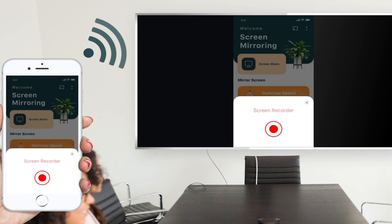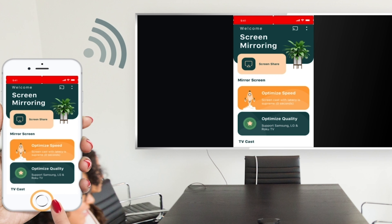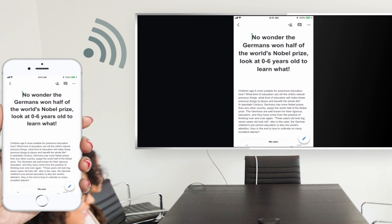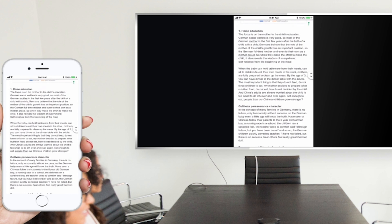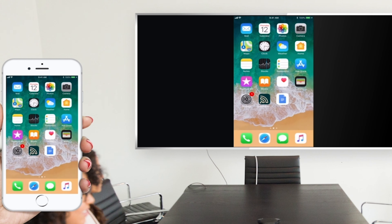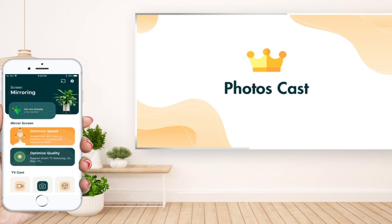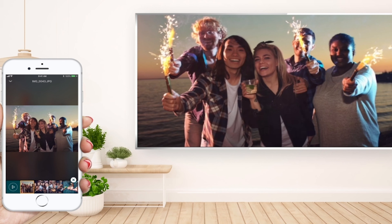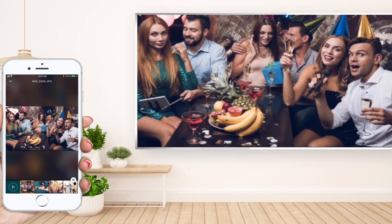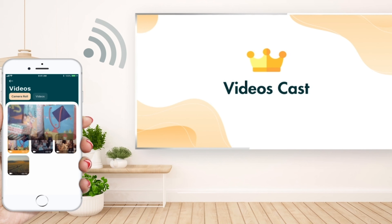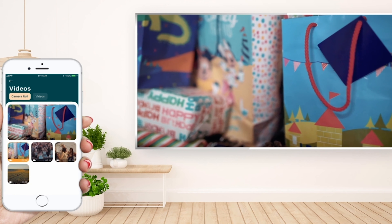The screen mirroring application is the write-up you need for presenting in business meetings. The casting functions for photos, videos and websites are not only suitable for your work, but also for your family entertainment. The screen mirroring application can cast your most favorite family things such as the wedding anniversary, your baby's first steps, to various types of smart TVs like Samsung, LG and Roku TV in real-time.